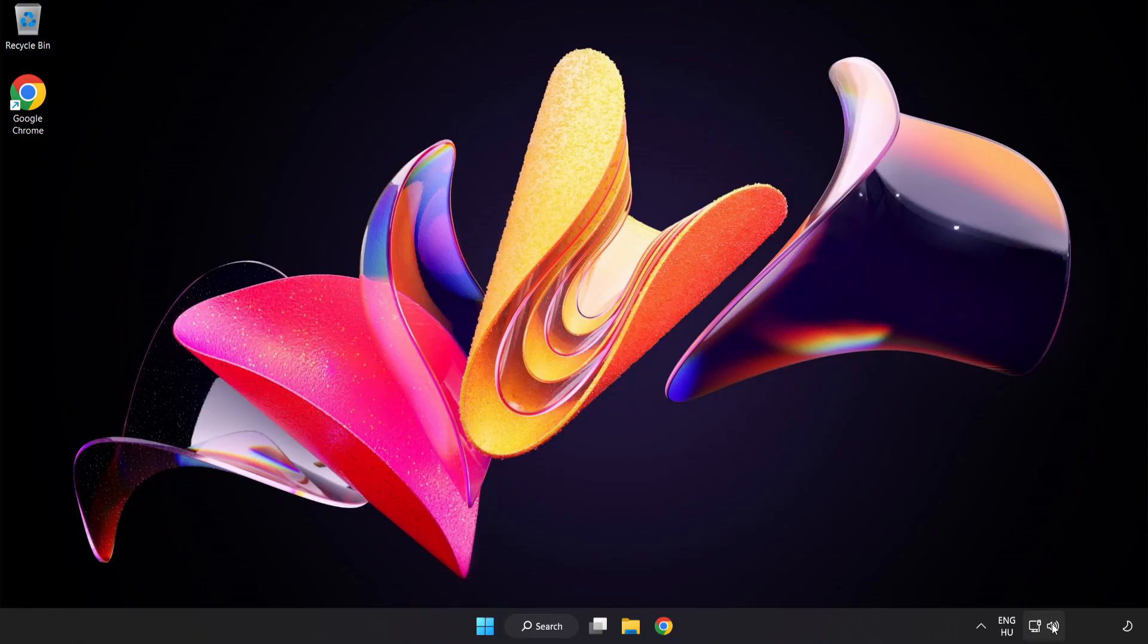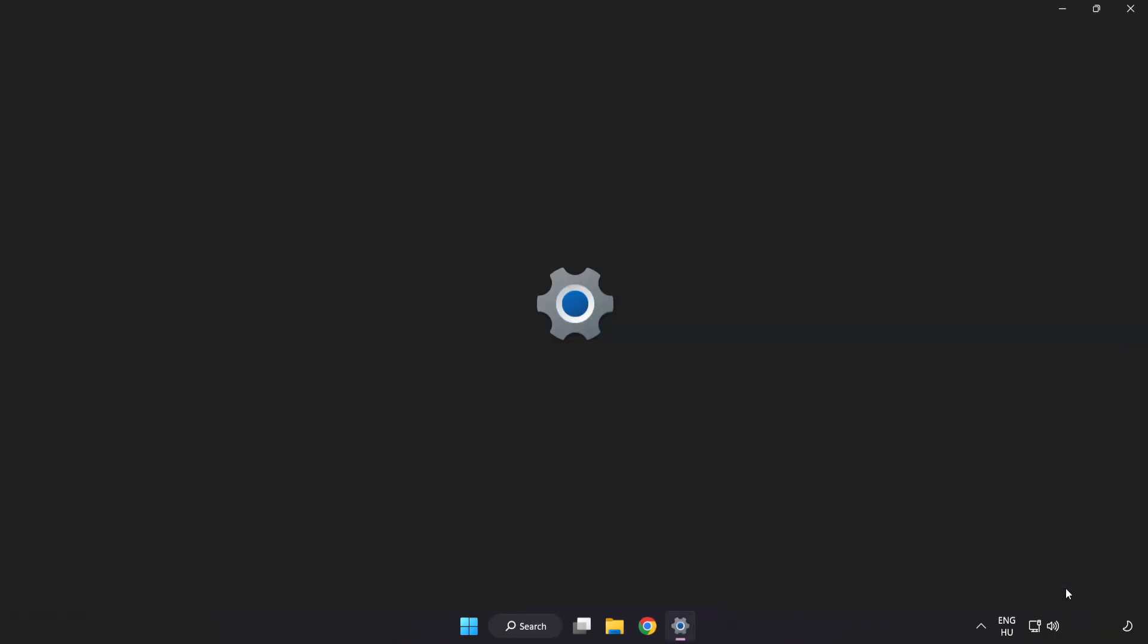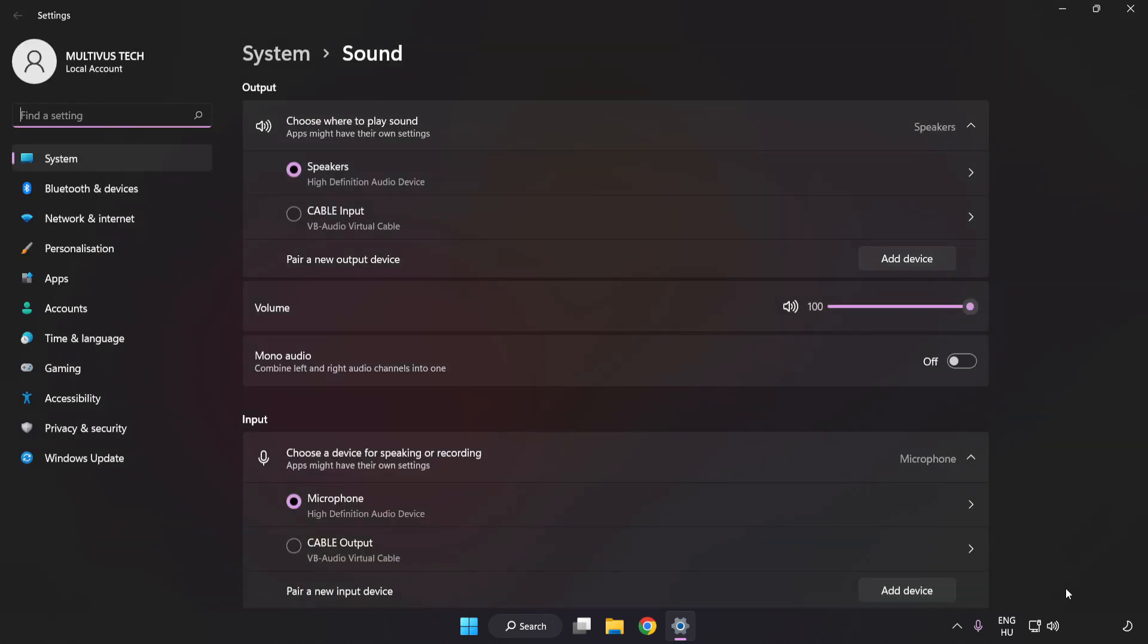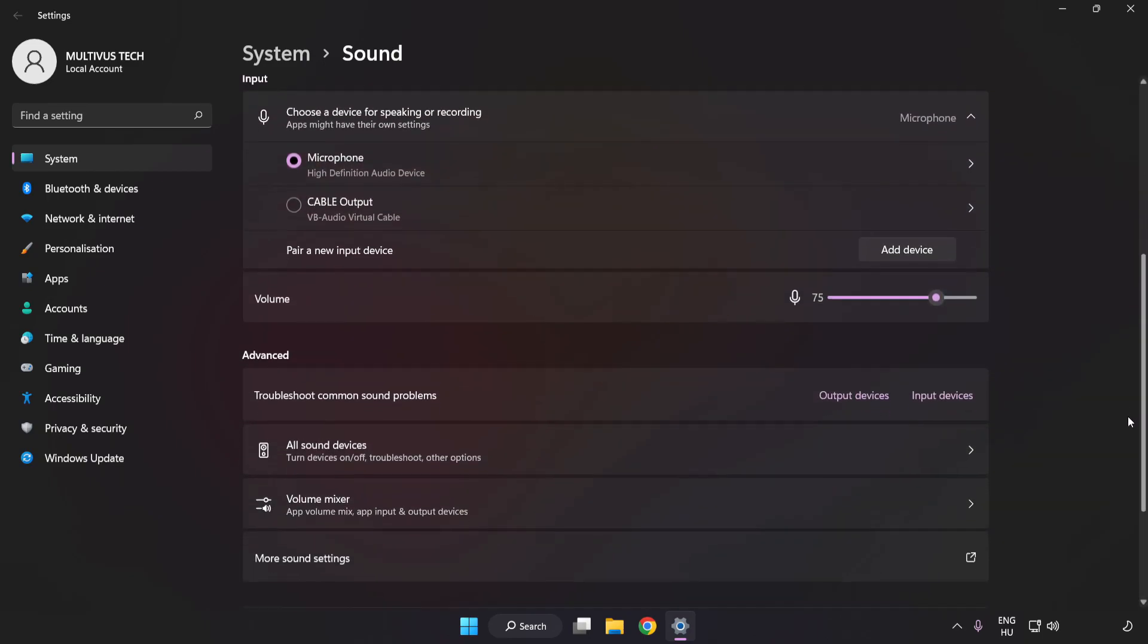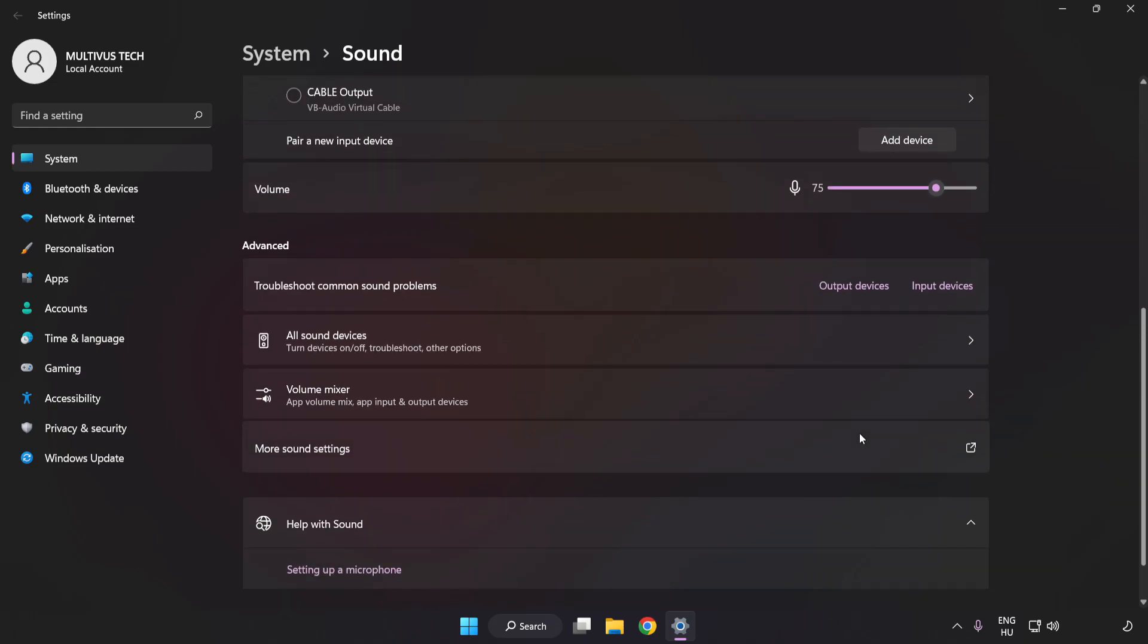If that didn't work, right-click Sound. Click Sound Settings. Check Volume. Scroll down. Click More Sound Settings.